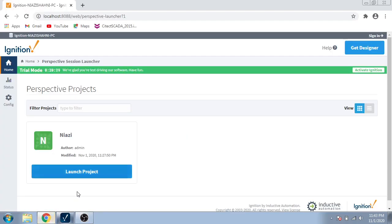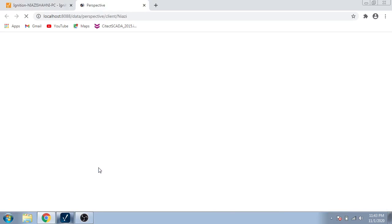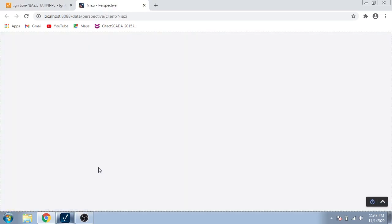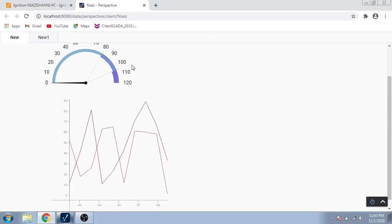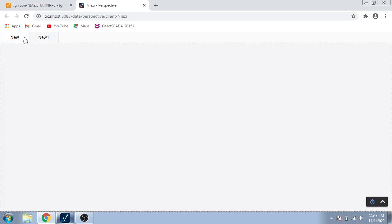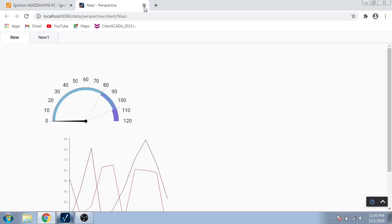Now I am going to open and launch my project through Perspective. I am going to go to Home, then new projects, and launch the project through Perspective. You can see here in the tablet home my project windows are created. Thank you very much for watching my videos.